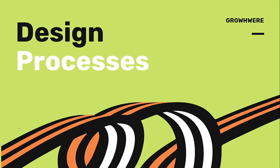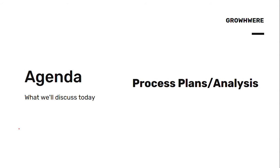I will link it in the description box. Till now, if you see, we have done process planning, then process selection. Today, what we will be doing is process plans and process analysis.